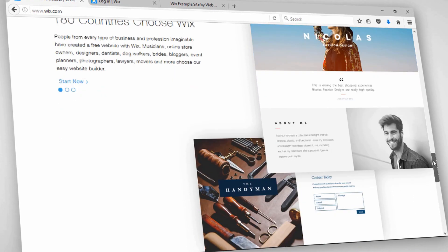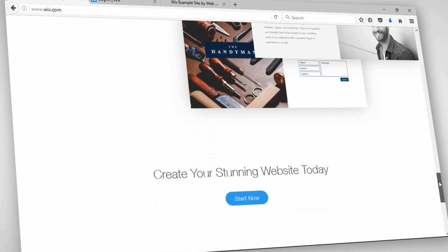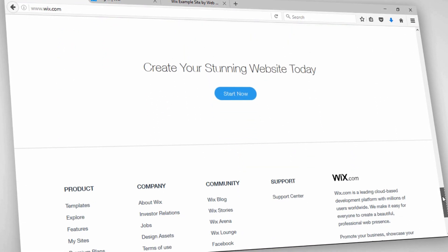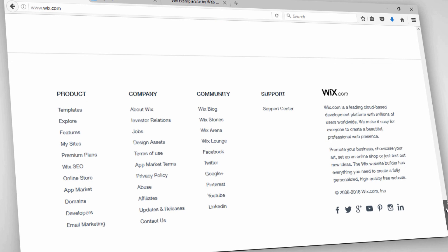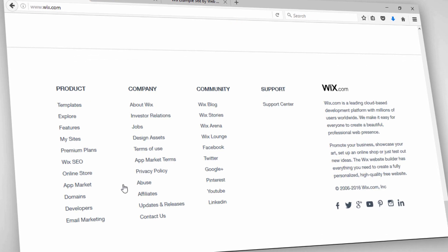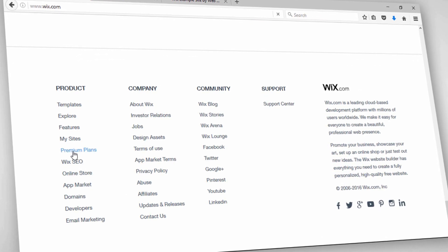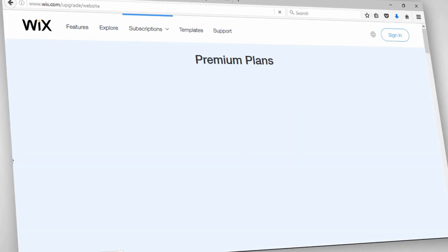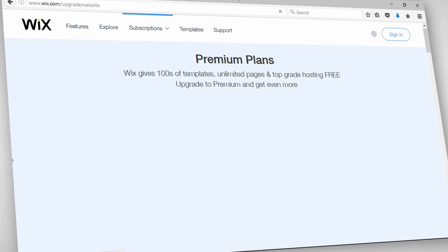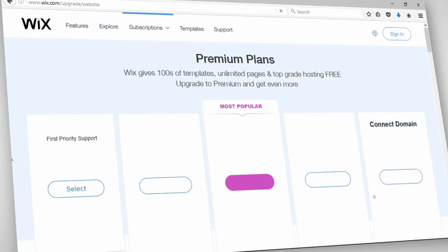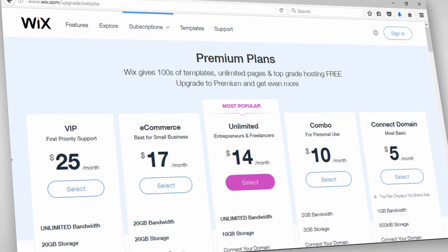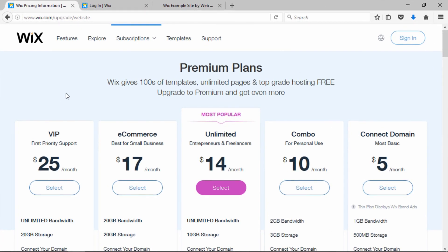You can sign up for Wix free — you can click the link in the description of my video and get access to their website builder for free and start using it. I actually did a full review on their website builder and I'll link to that full review on this video.